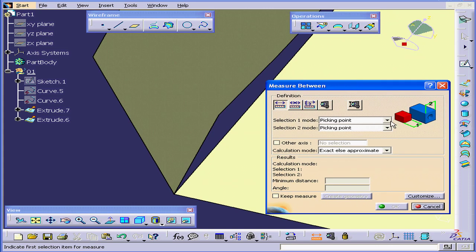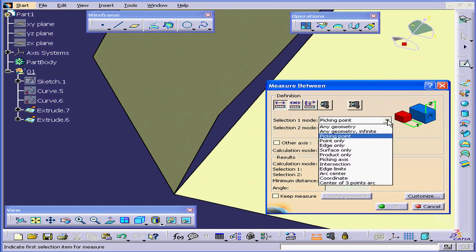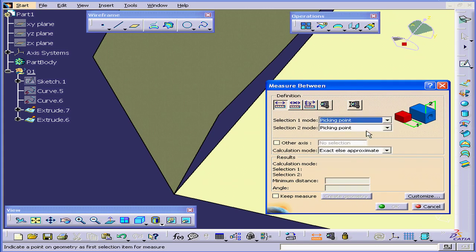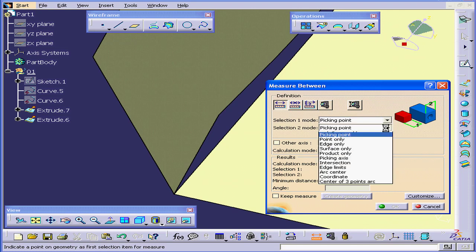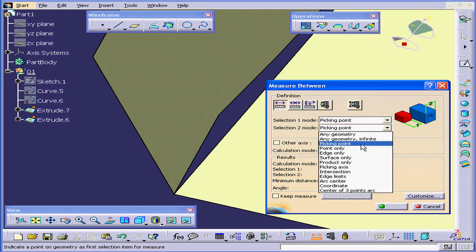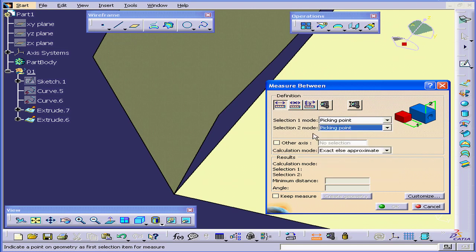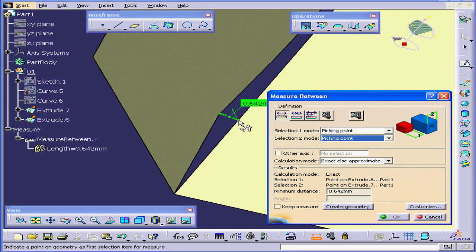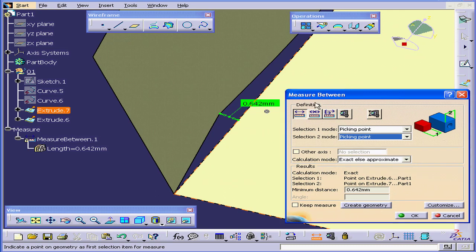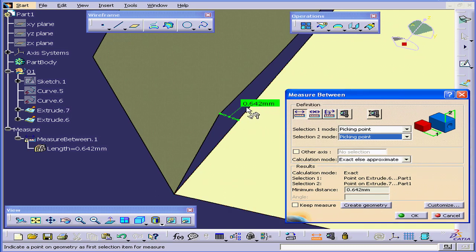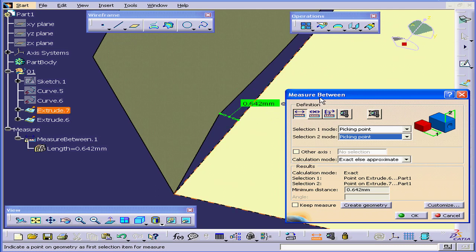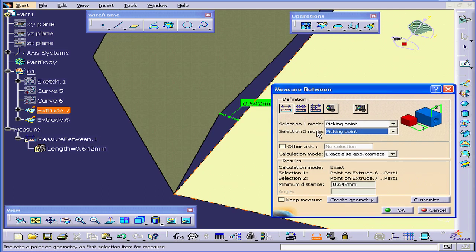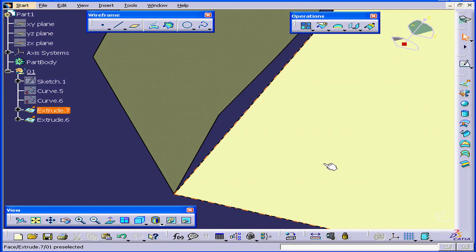Under Selection 1 mode, I'll choose Picking Point, and same for Selection 2 mode. Now let's choose a point and a second point. This is where the largest gap appears to be to me. We see that it measures out at 0.642 mm. Let's cancel out of this.